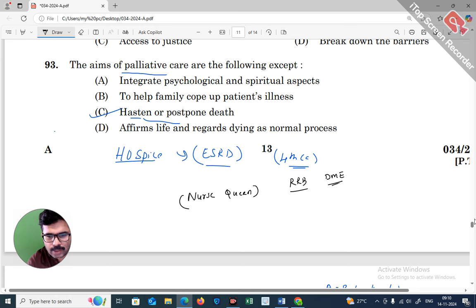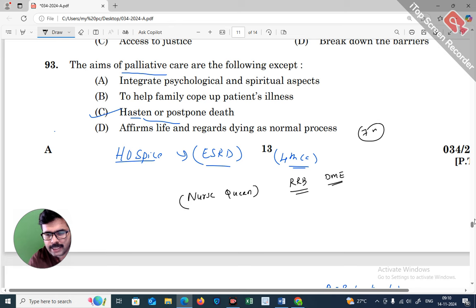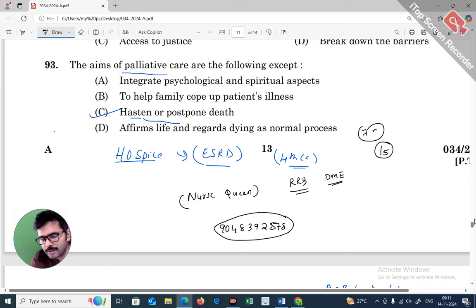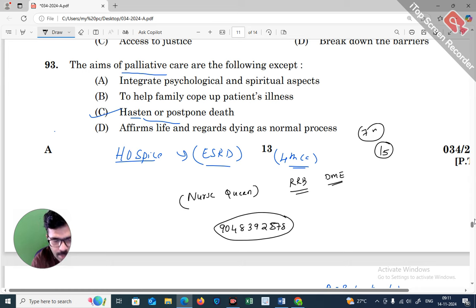You will be able to join the DME long-term classes and RRB courses for 7 months. You can also join the JPHN and JHI classes and access NGLES model questions from the past 10 months through the Nurse Queen platform.